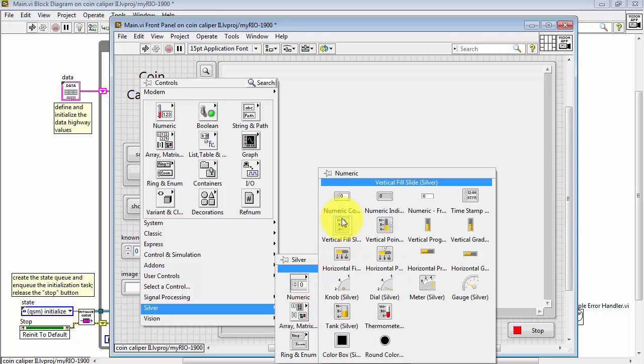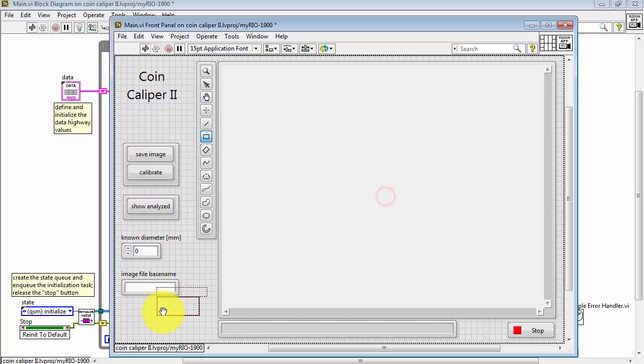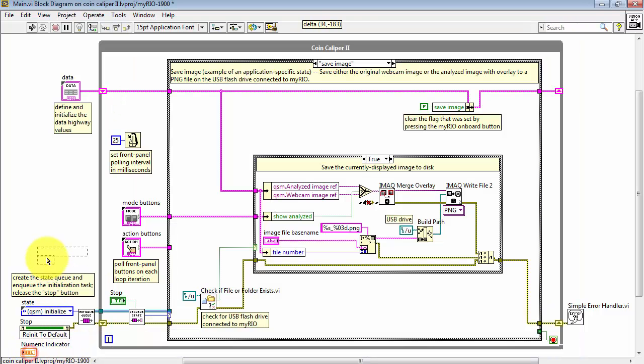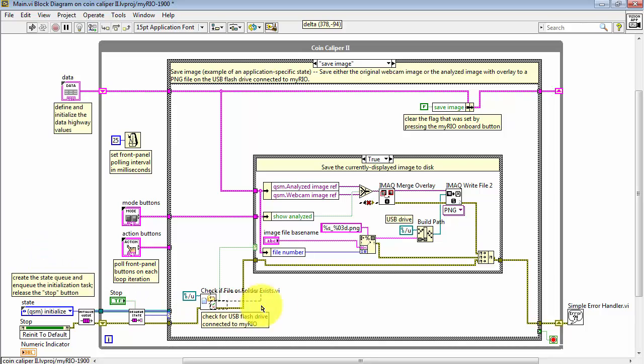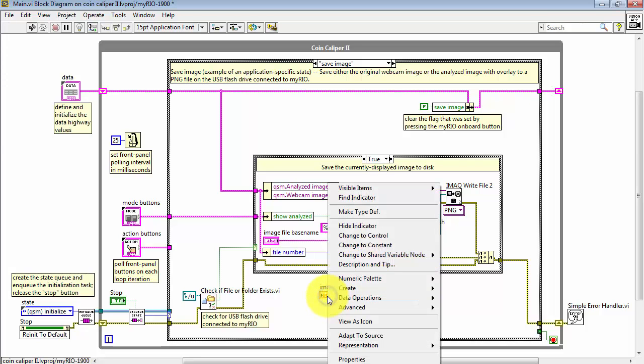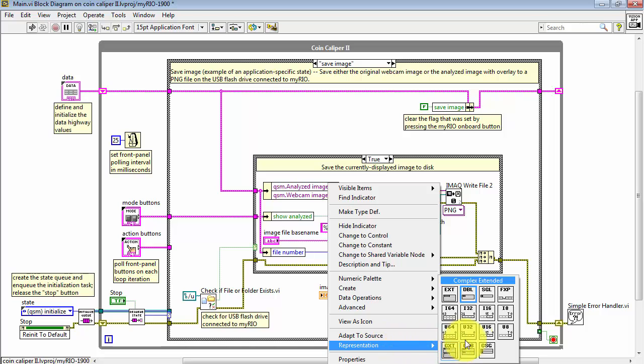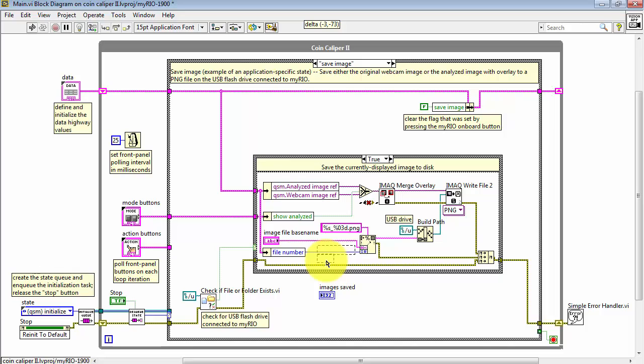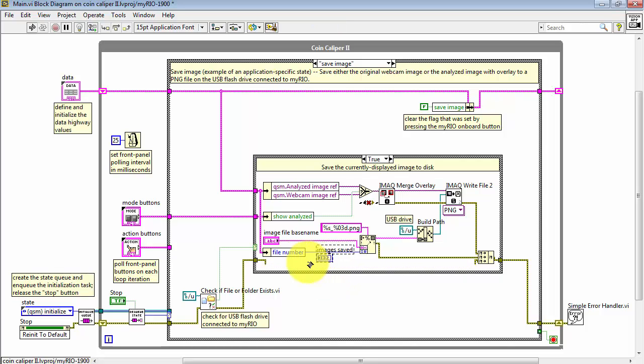I'd also like to be able to indicate the most recent image number that was written out. Let's call this images saved. And this is an integer style piece of information. I'll use the representation I32.